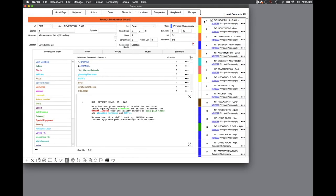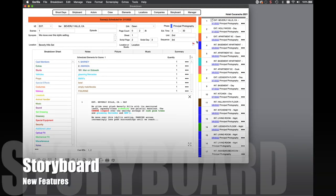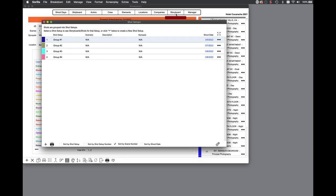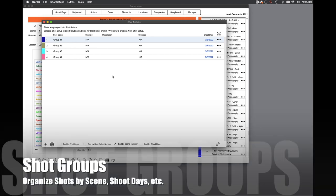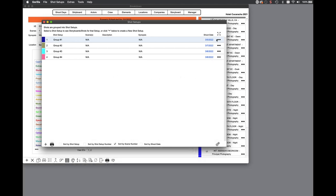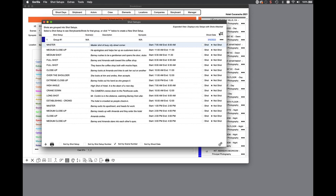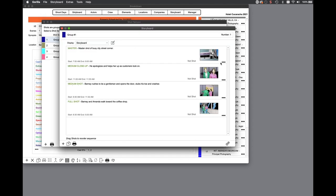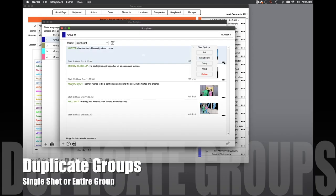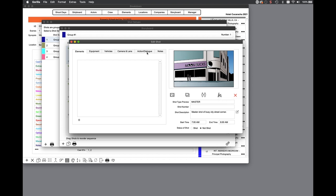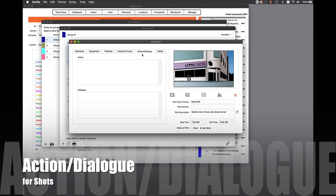Not only are there new scheduling and budgeting features, the storyboard module has been completely overhauled. New shot groups allow you to organize shots and storyboards based on shoot day, scene, or any other group you want to create, as opposed to only scene. You can duplicate a single shot or storyboard to another shot group or duplicate an entire shot group, which is a set of shots, to another shot group. You can also enter specific action and or dialogue to a shot description.